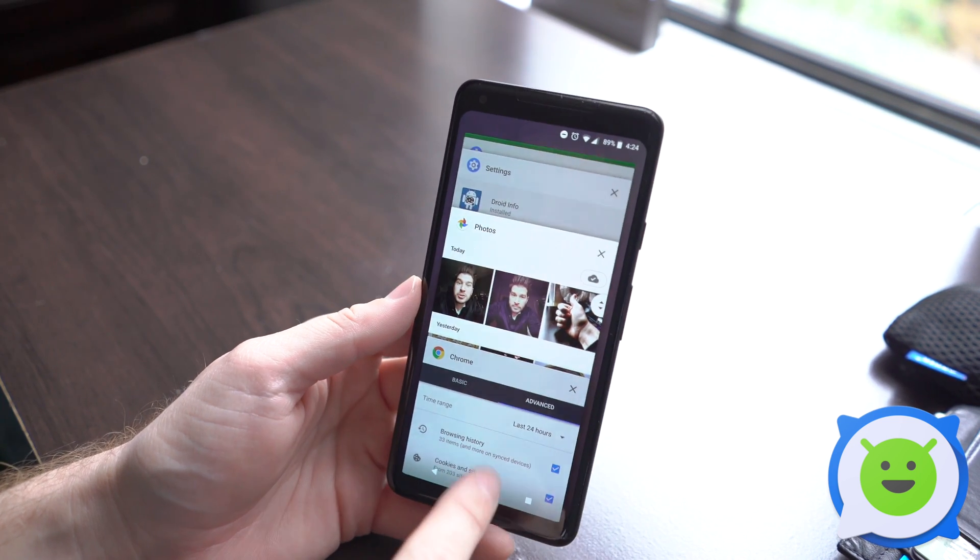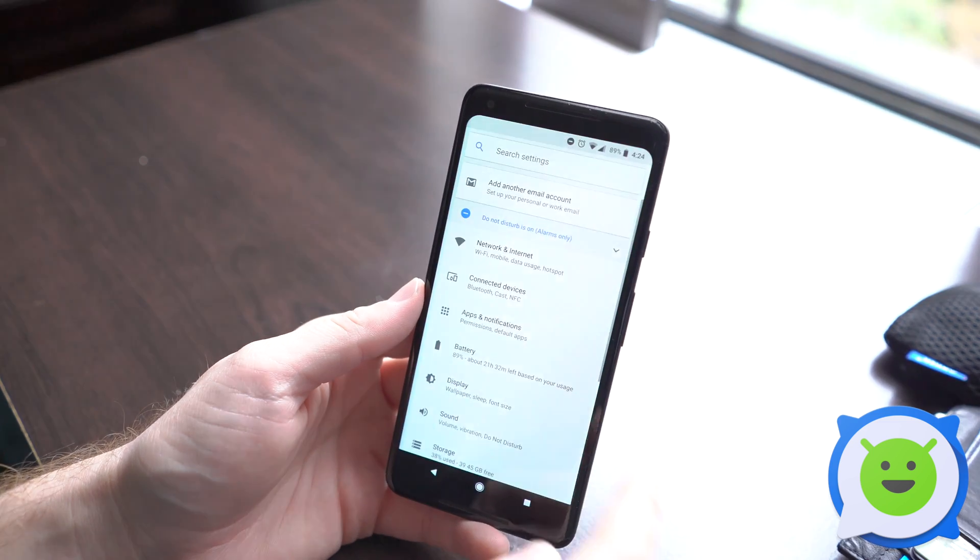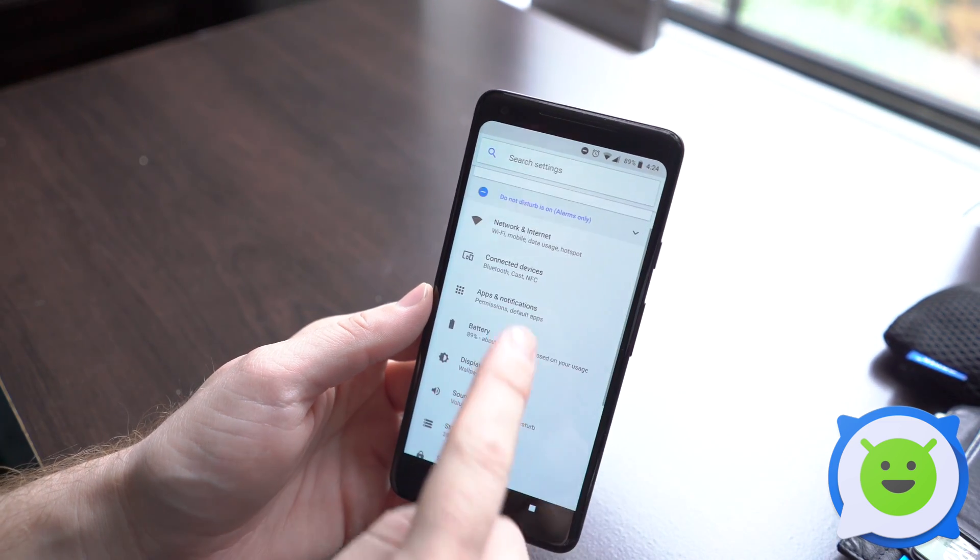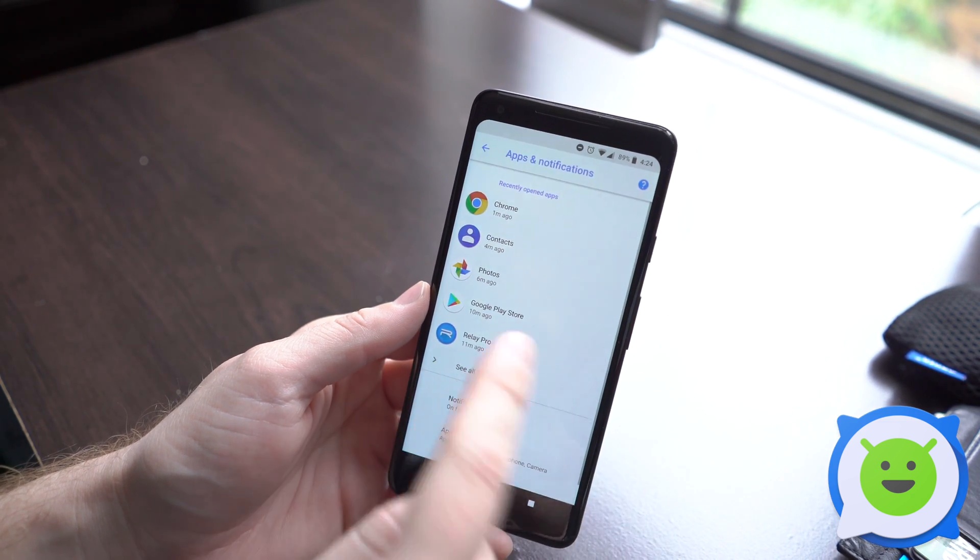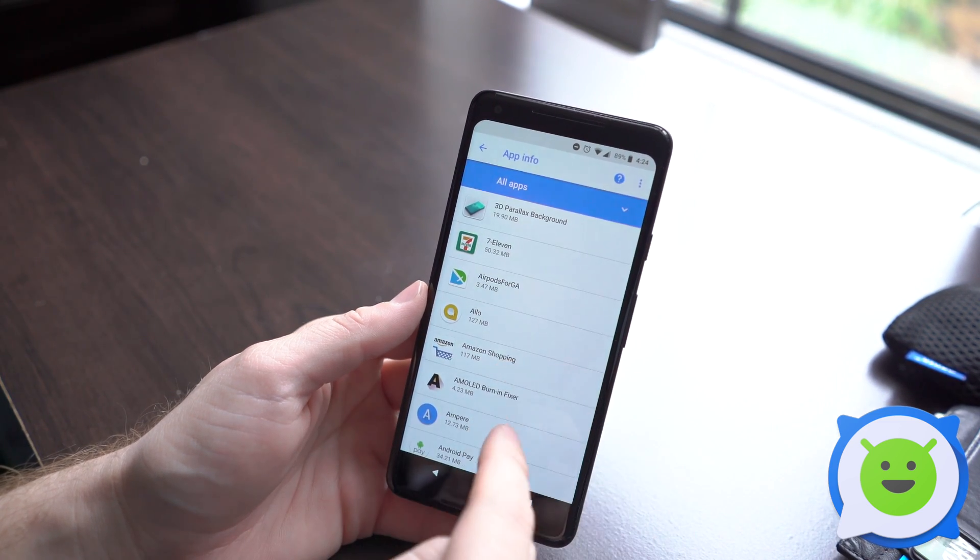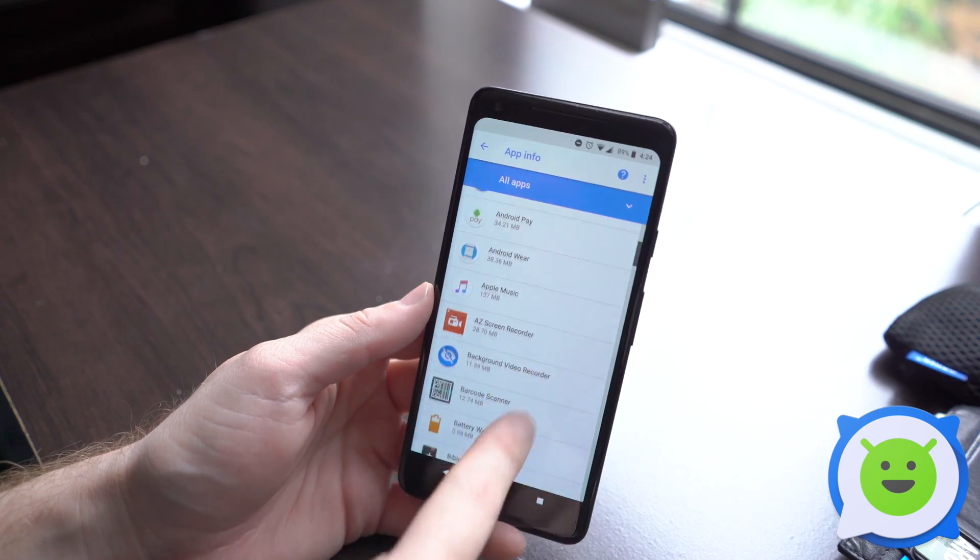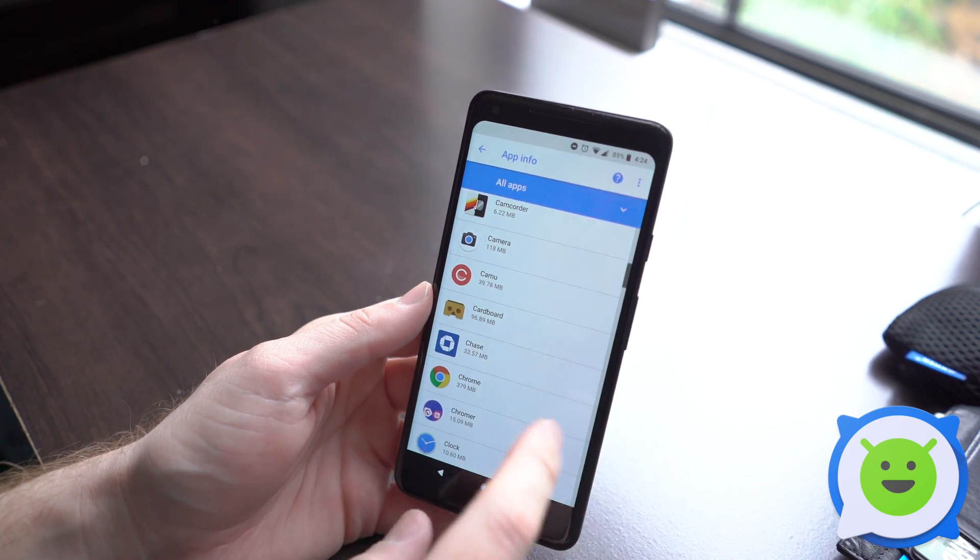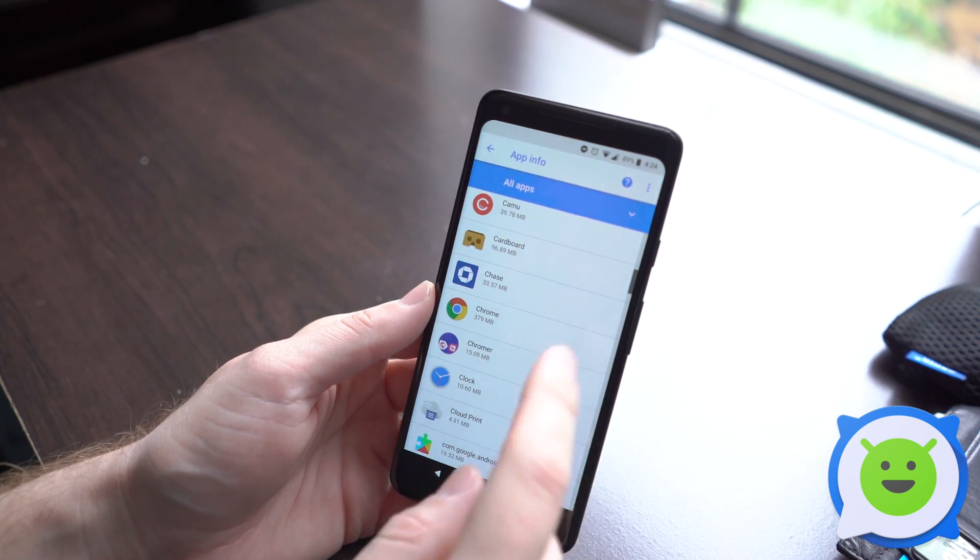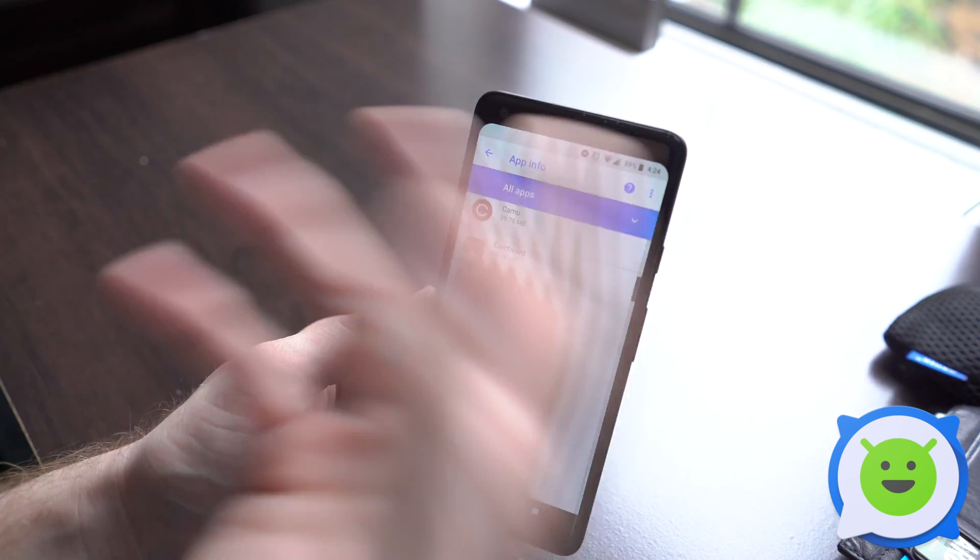If that doesn't solve the problem or issue, you can also go into your settings, go into your apps and notifications, see all 179 apps, and find the app that you want to completely exit or force close if it's maybe something playing in the background or just acting crazy.